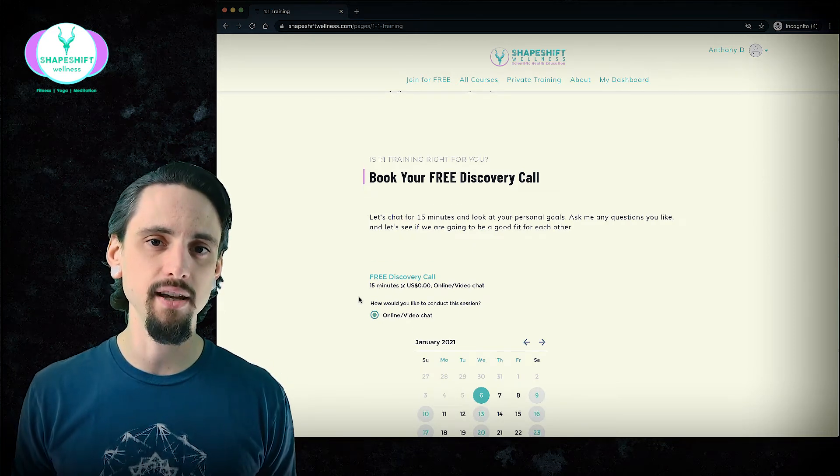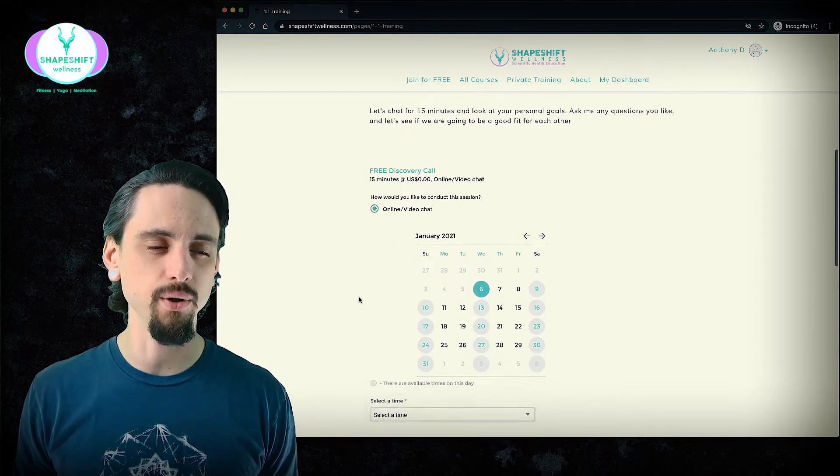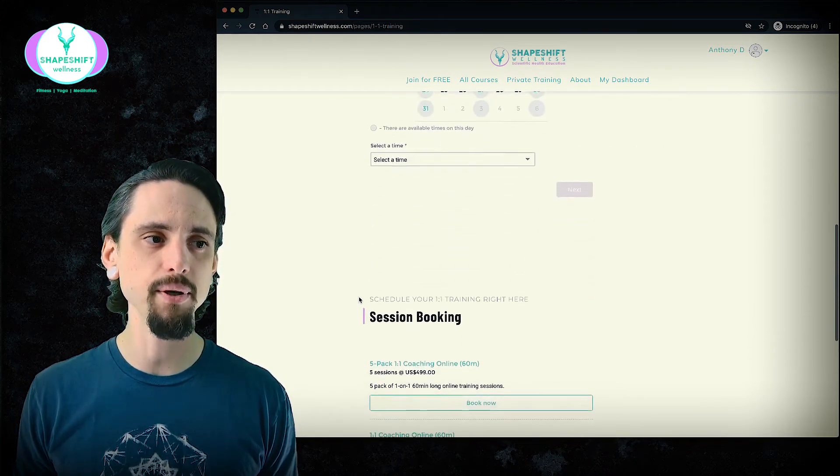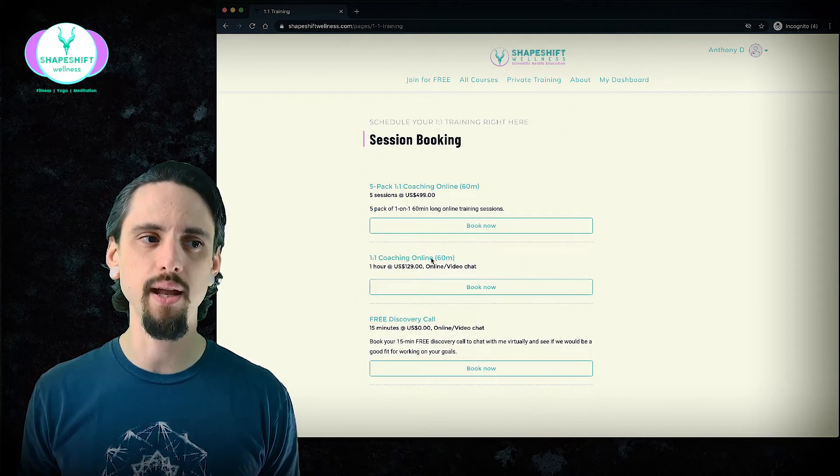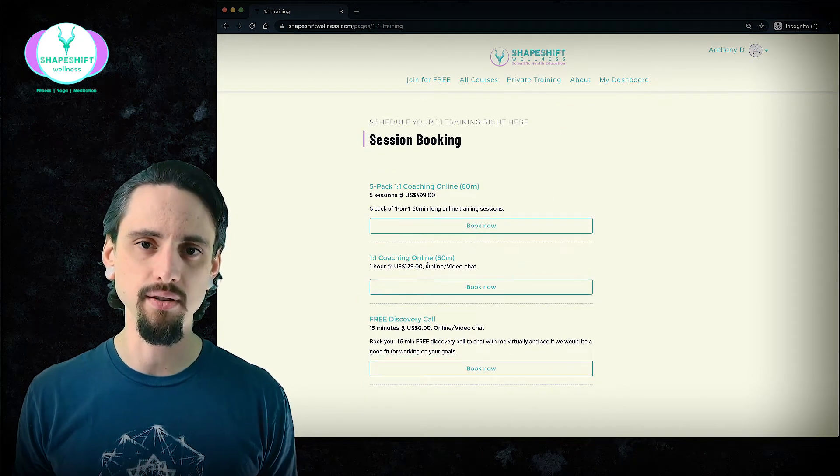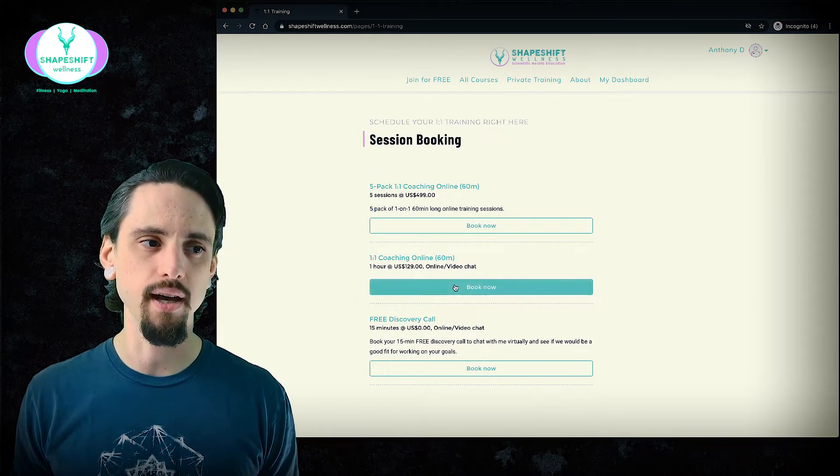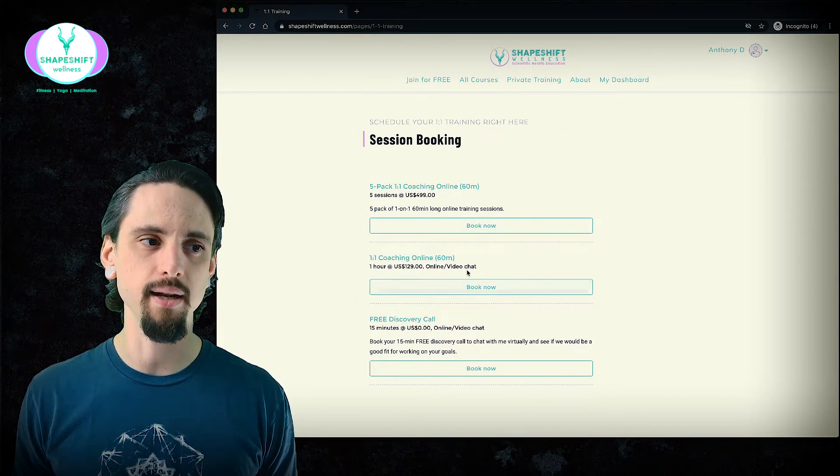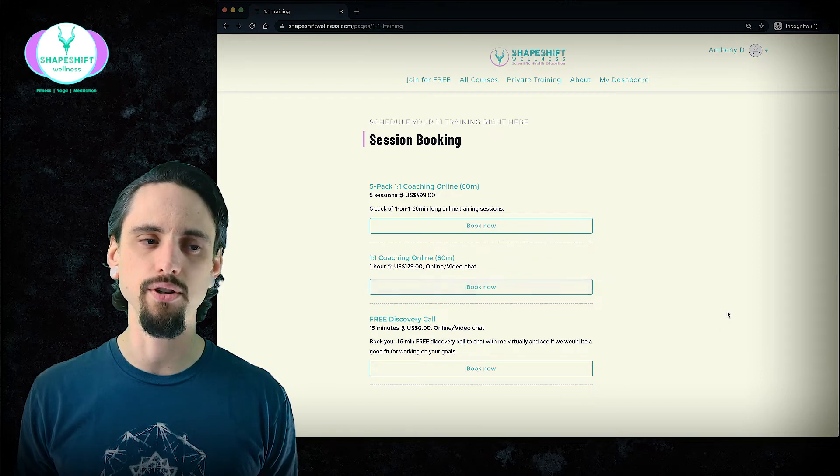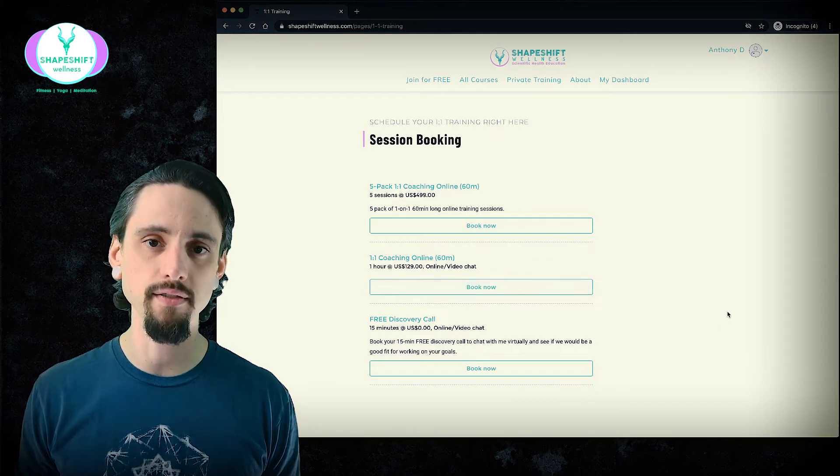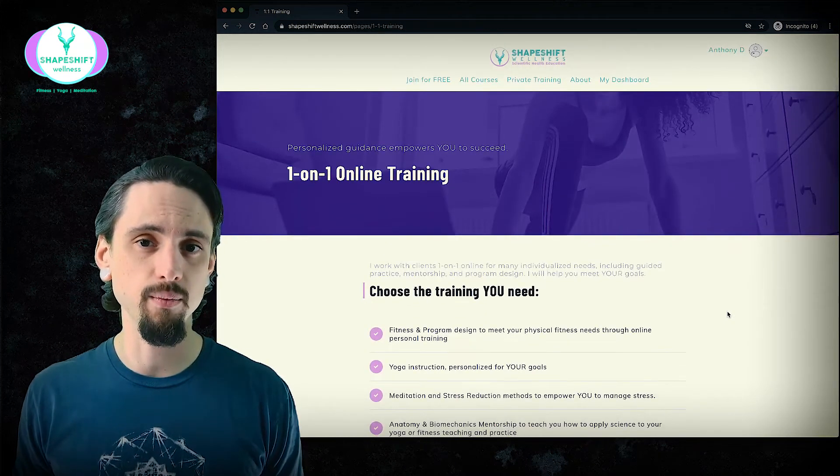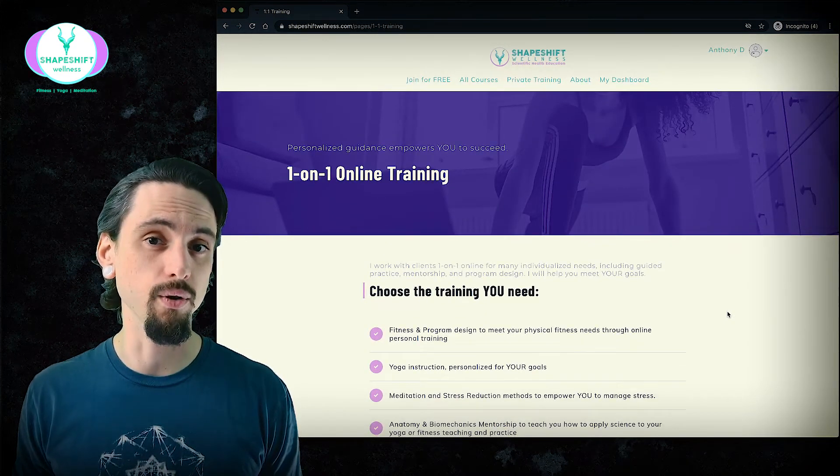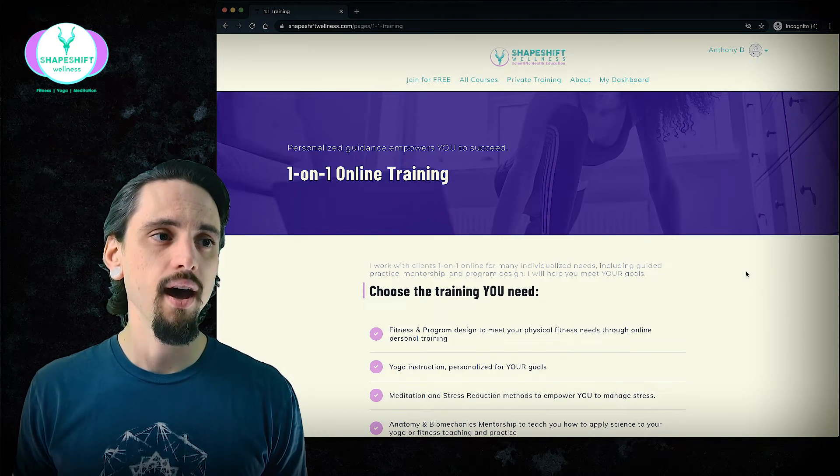See what your goals are and see if I can help you. And if you just want to go ahead and book any sessions, you can always book them in a package or just one off. Whatever you need to make sure that you're meeting your goals and that I can help you.